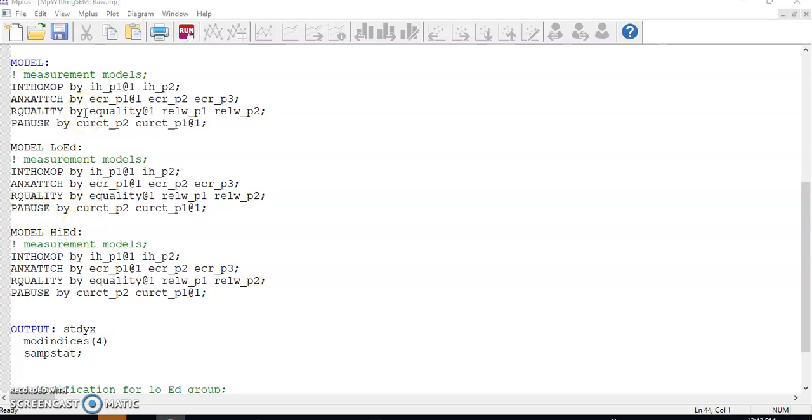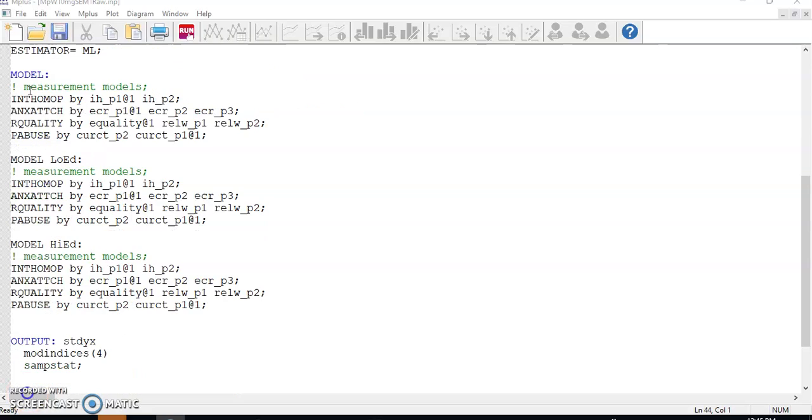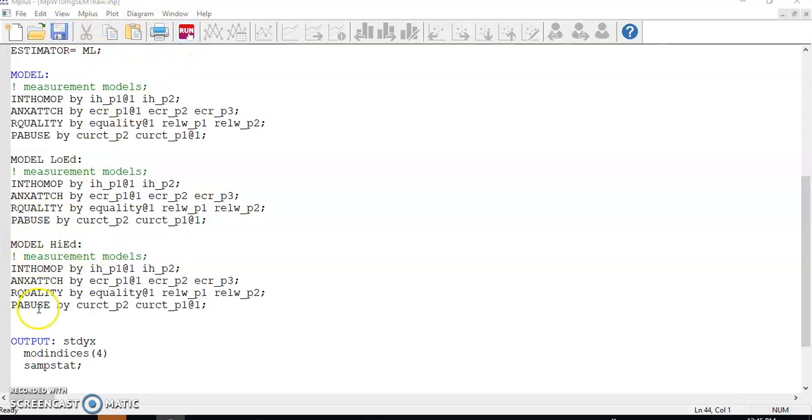One thing to note is that when raw data files are used, you cannot call the models of individual groups as model G1, model G2, as we did when summary data files are used. We need to name the models using the labels created in the grouping line. So I called mine model low ed and model high ed. Save the file and run the analysis.